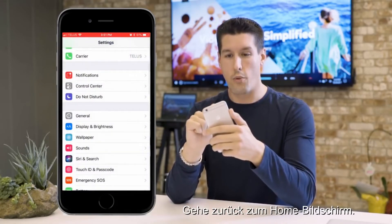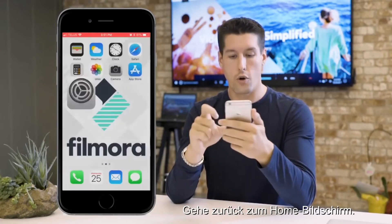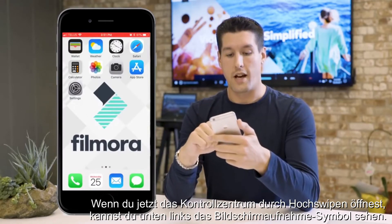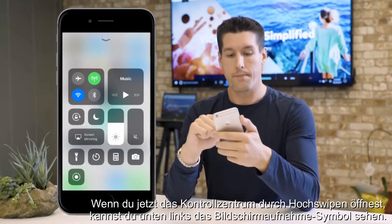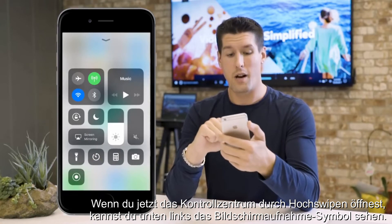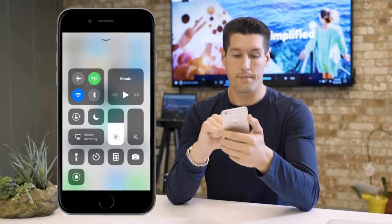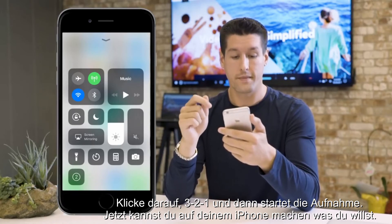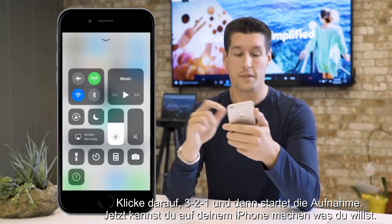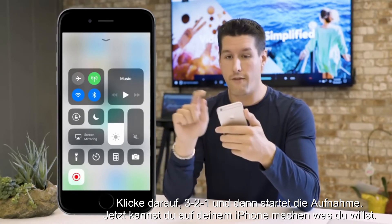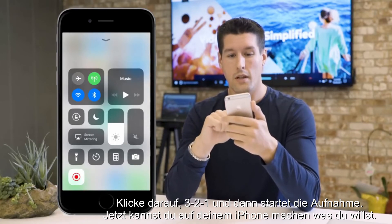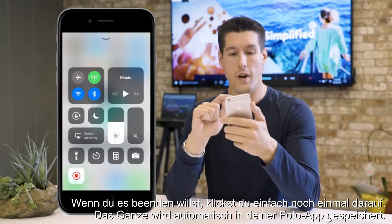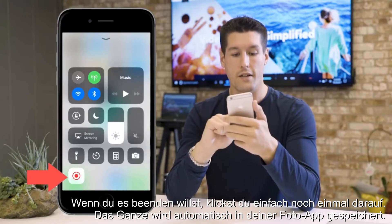Go back to your home page. Open up the Control Center by sliding your finger up from the bottom of the screen. You can see in the bottom left the Screen Recording tab. Just click on that and it'll start counting down from three, two, one — now your screen is recording. You can do whatever you want on your iPhone, and when you're ready to stop, just hit it again.